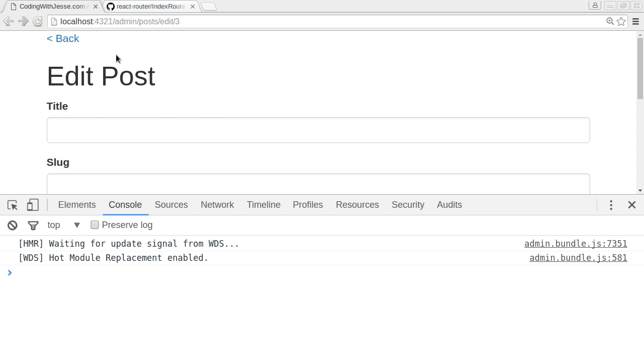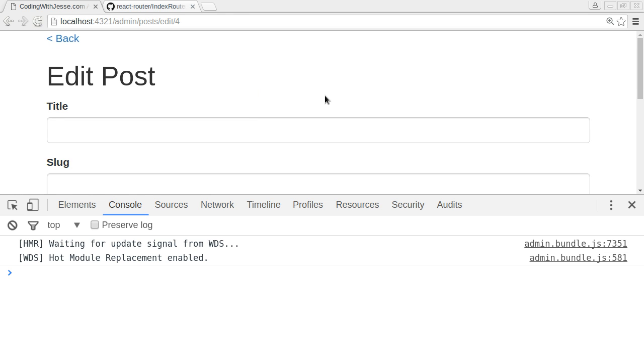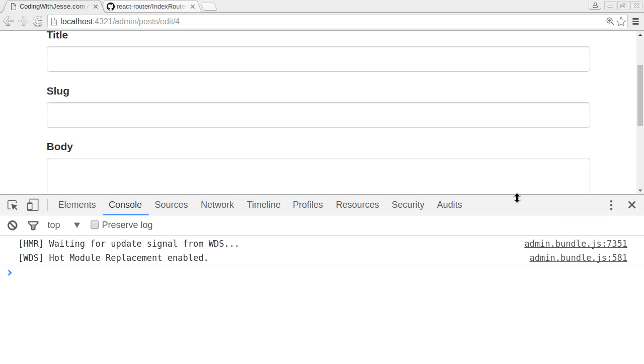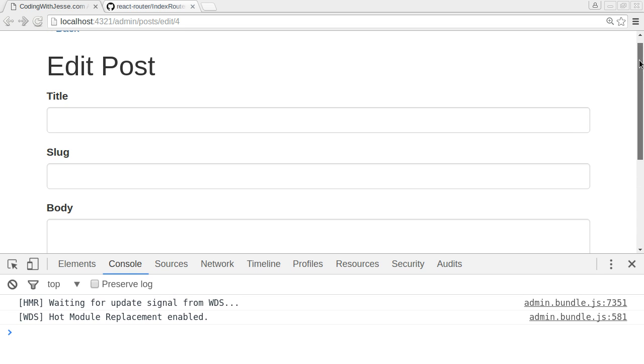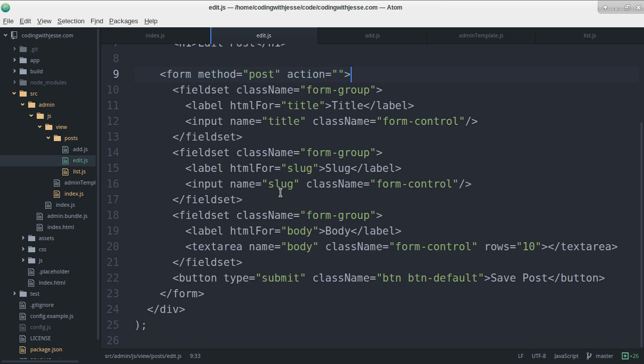Yeah, so if I go back, if I click edit, third post. Yeah, that's great. So, it's matching a number, which I'm calling ID. I don't know. I guess that gets passed in. I'm just going to check.